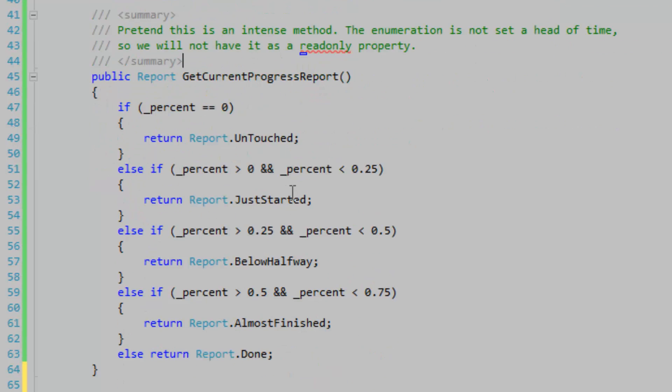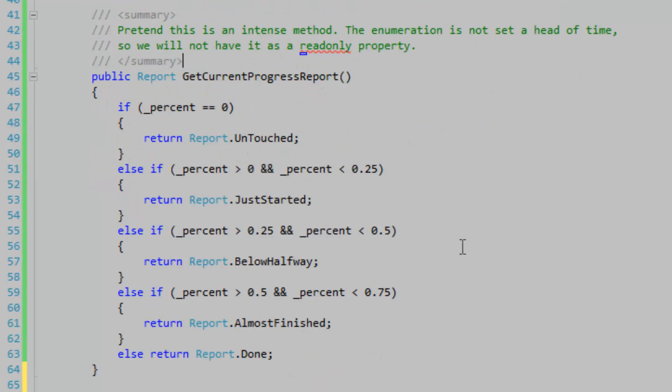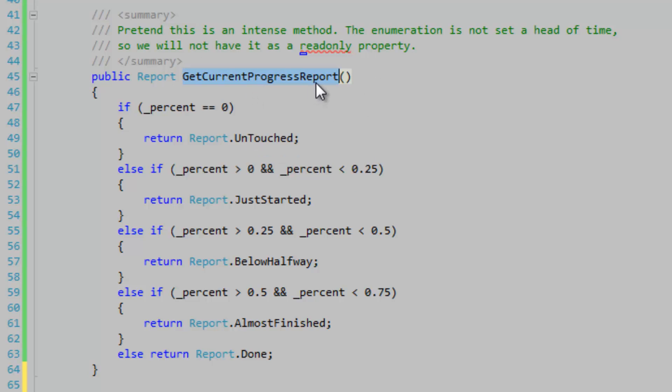This method down here, GetCurrentProgressReport, returns a report enumeration according to how far the progress is complete. We're going to pretend that this method is an intense method—the enumeration is not set ahead of time. So we will make a method called GetCurrentProgressReport as opposed to having a read-only property. A read-only property indicates that very light operations are done.